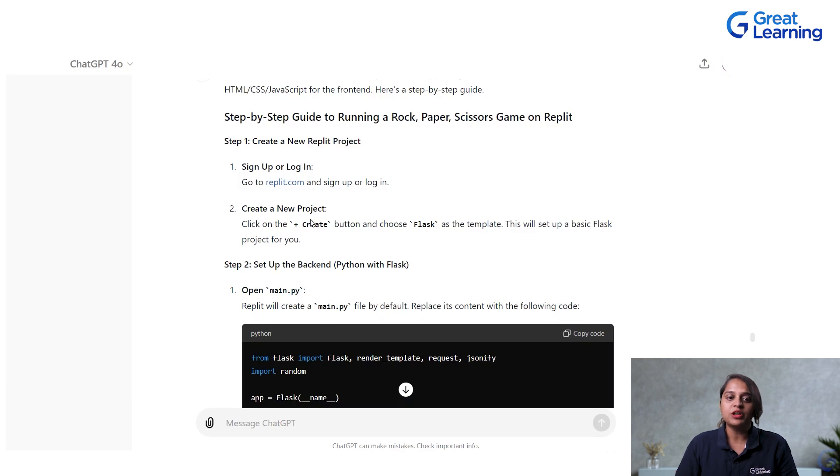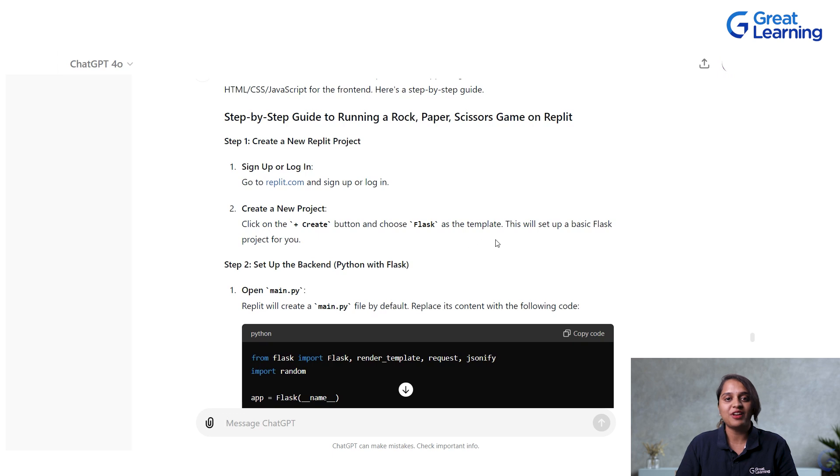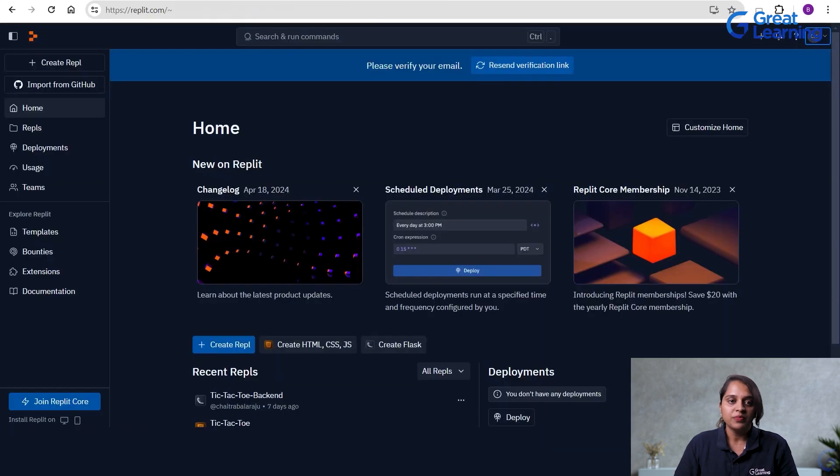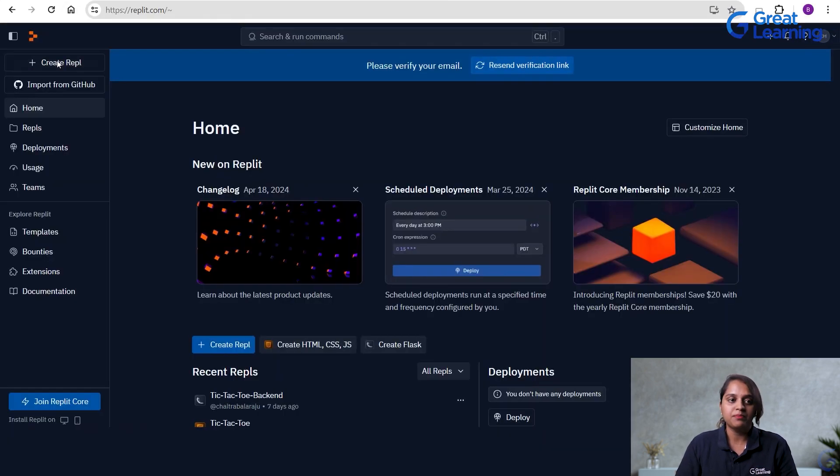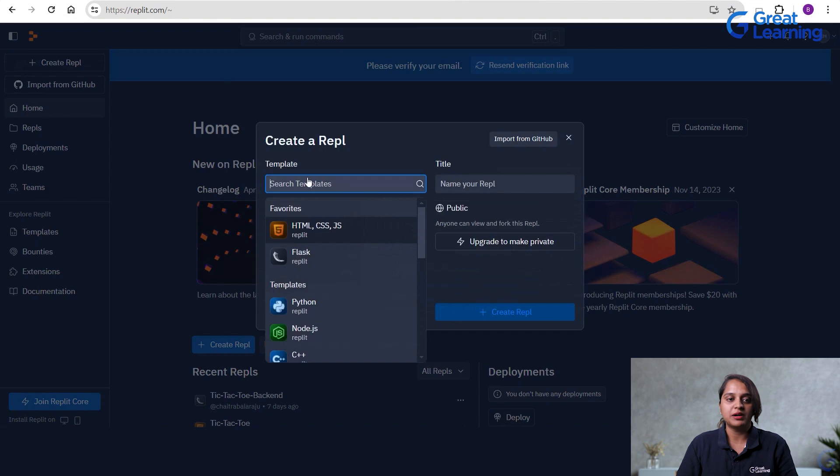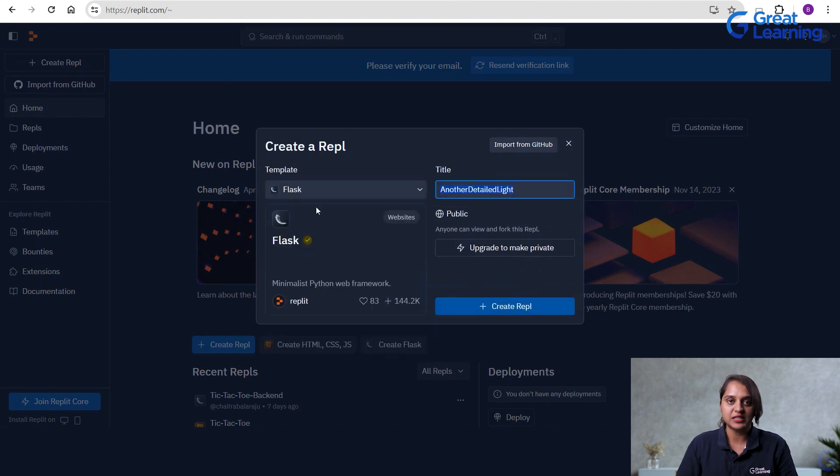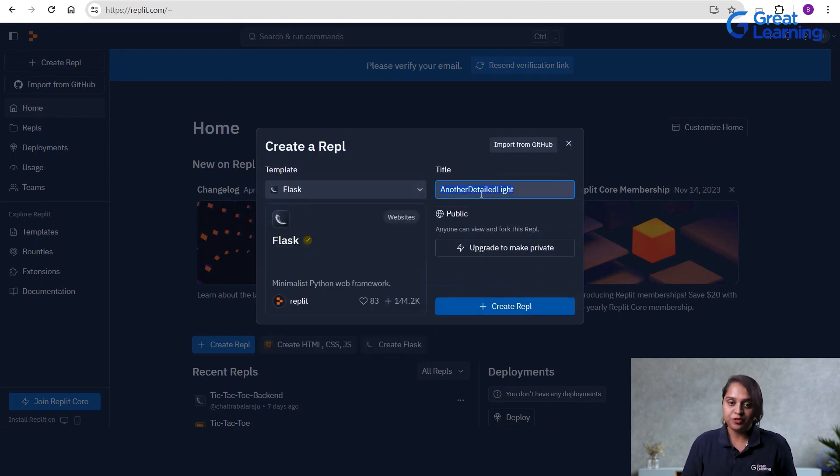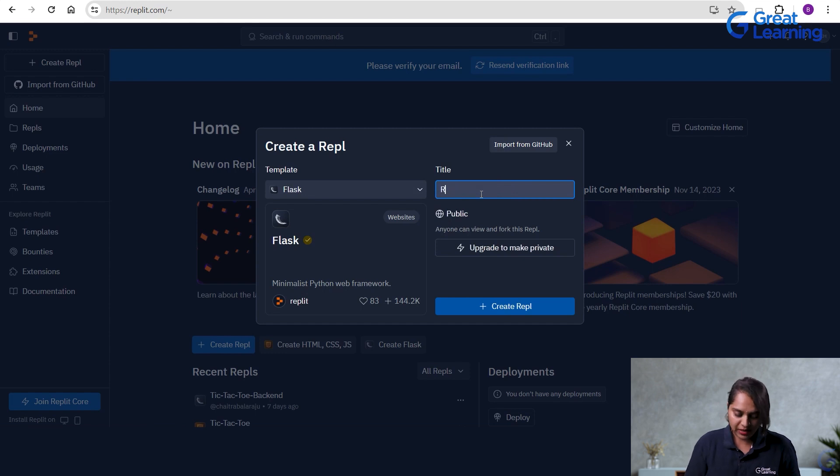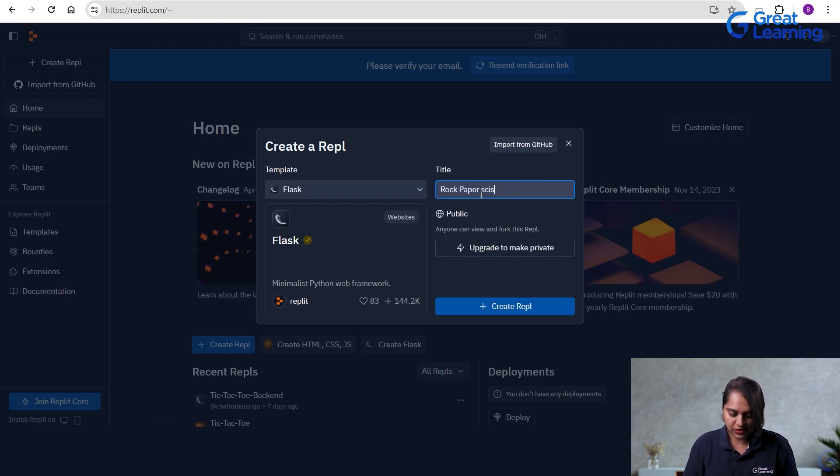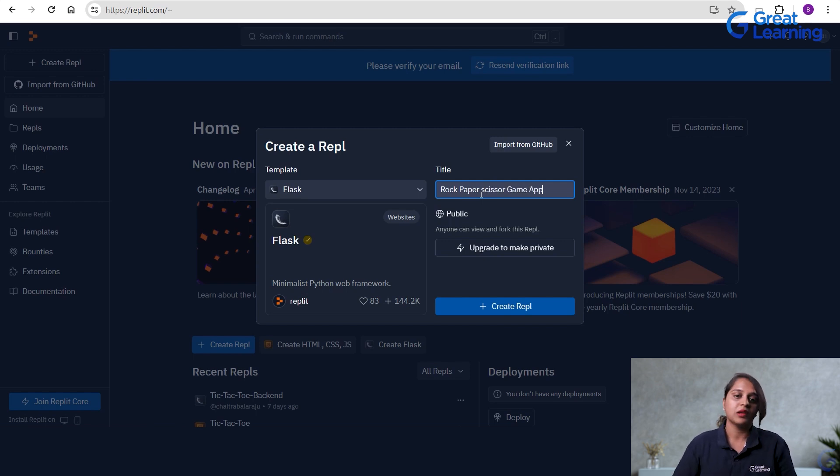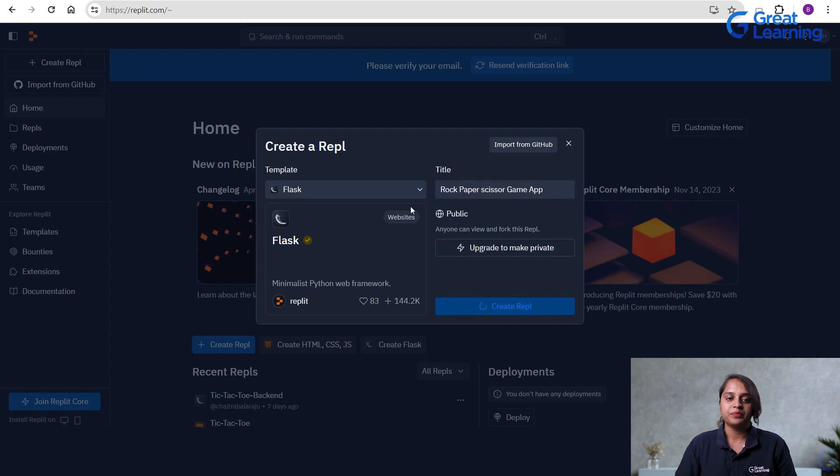Next, it is telling me to create a new project. So, it is telling me to click on the create button and choose Flask as the template. So, I can go and click on the create Replit option here. I should select Flask as an option, that is your template. Now, I have to give a title to it. We can give it as rock paper scissor game app. Now create Replit.